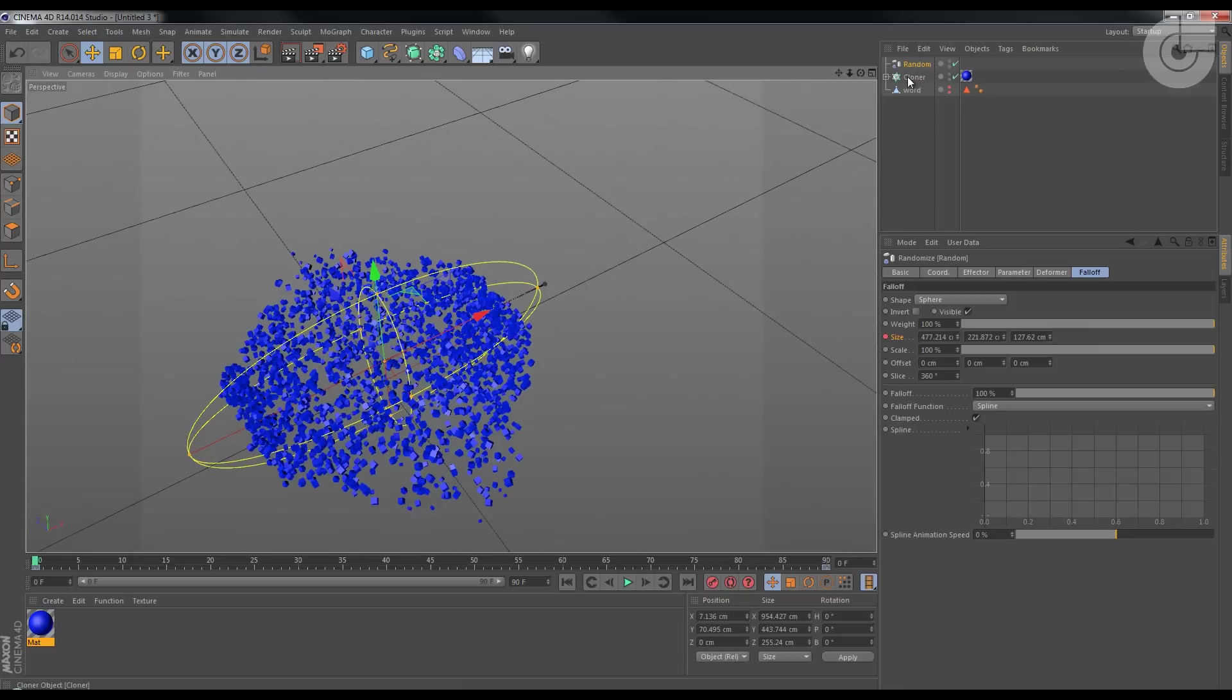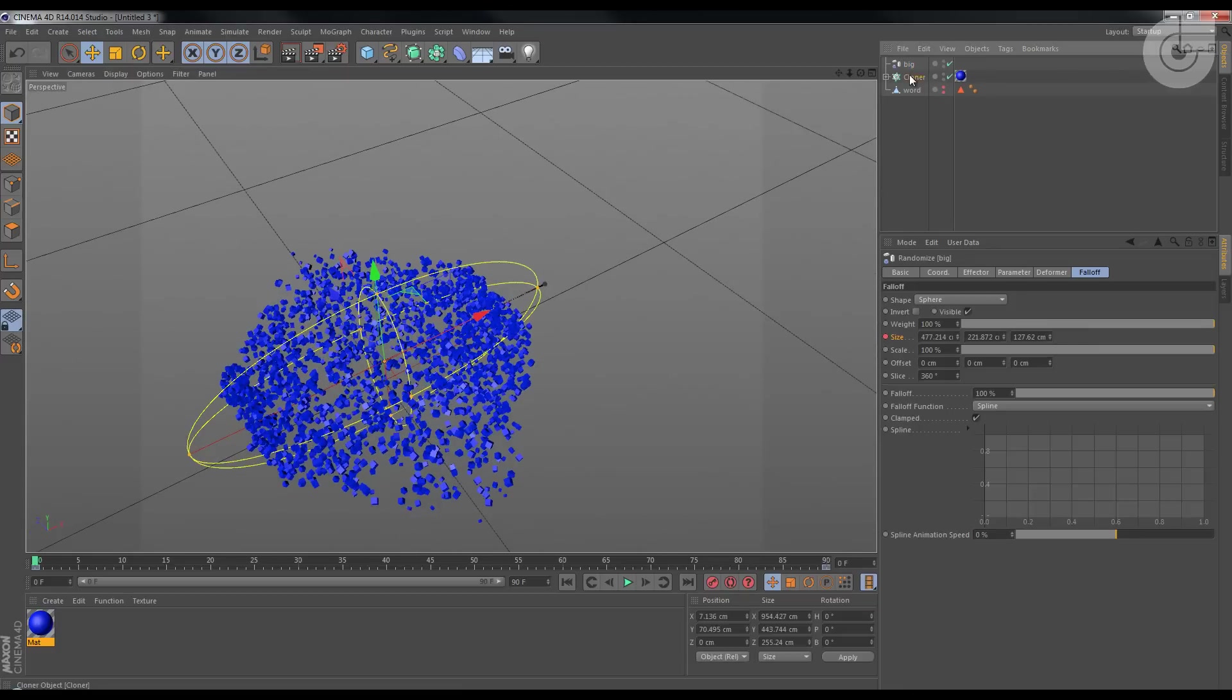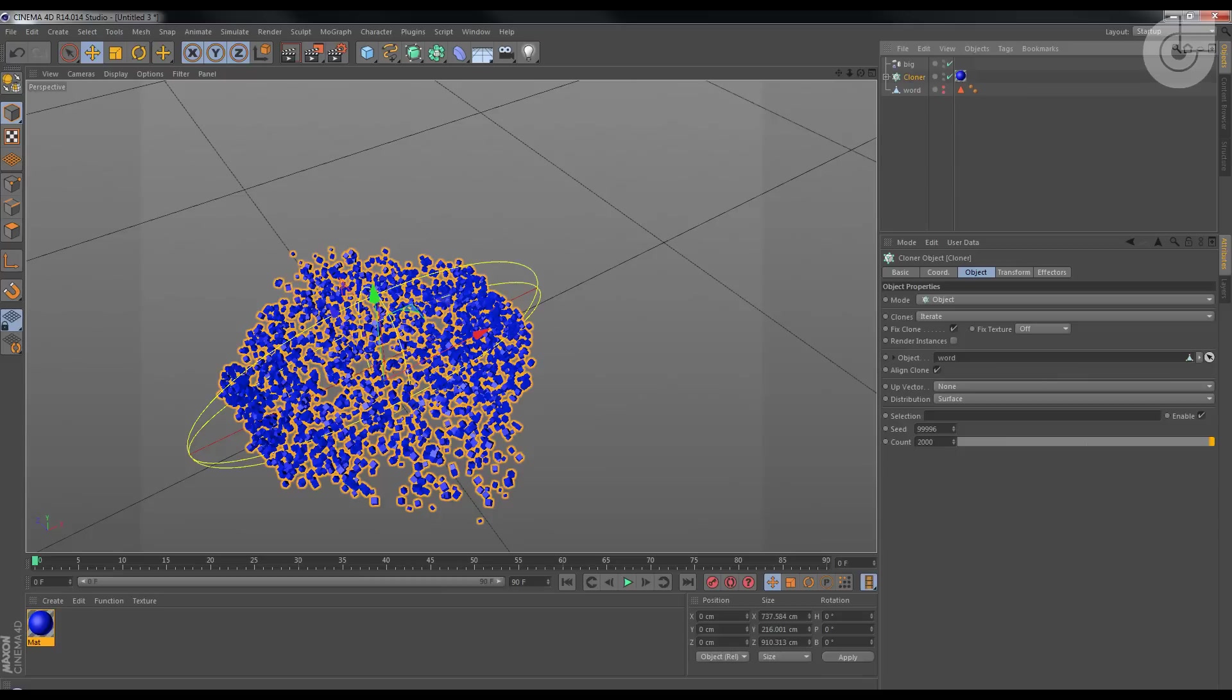Now let's just change the name here to Big. You'll see why. Here to Big as well.